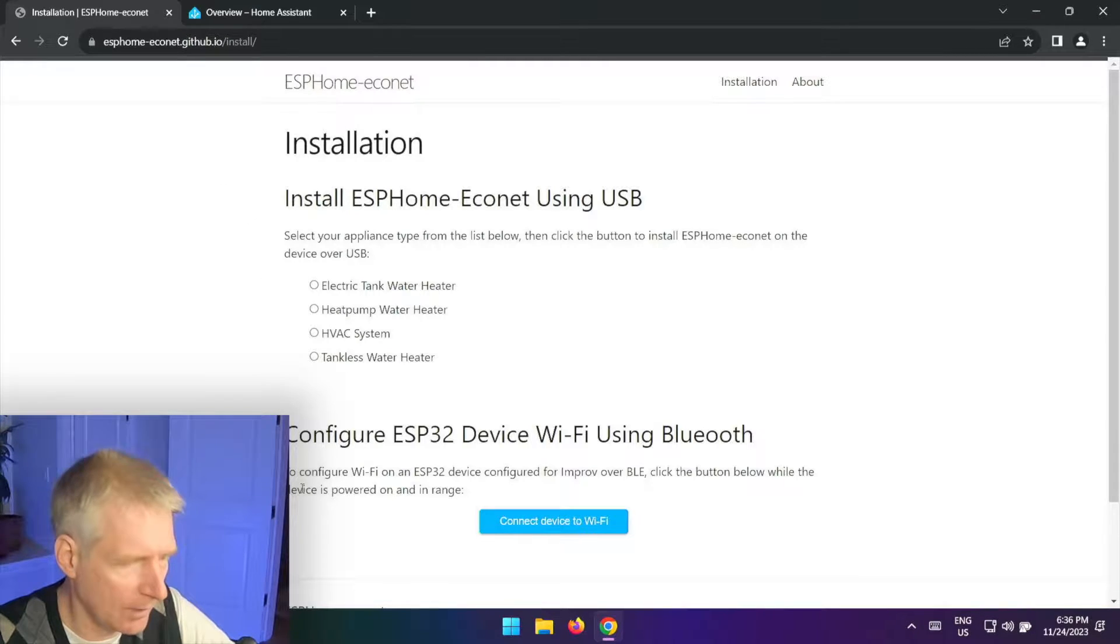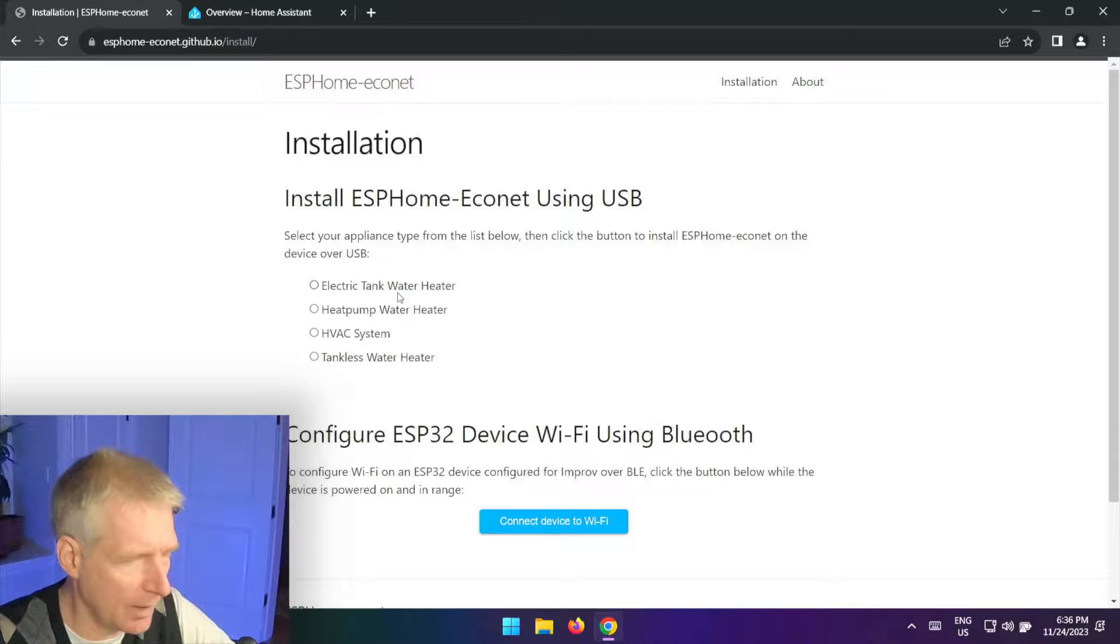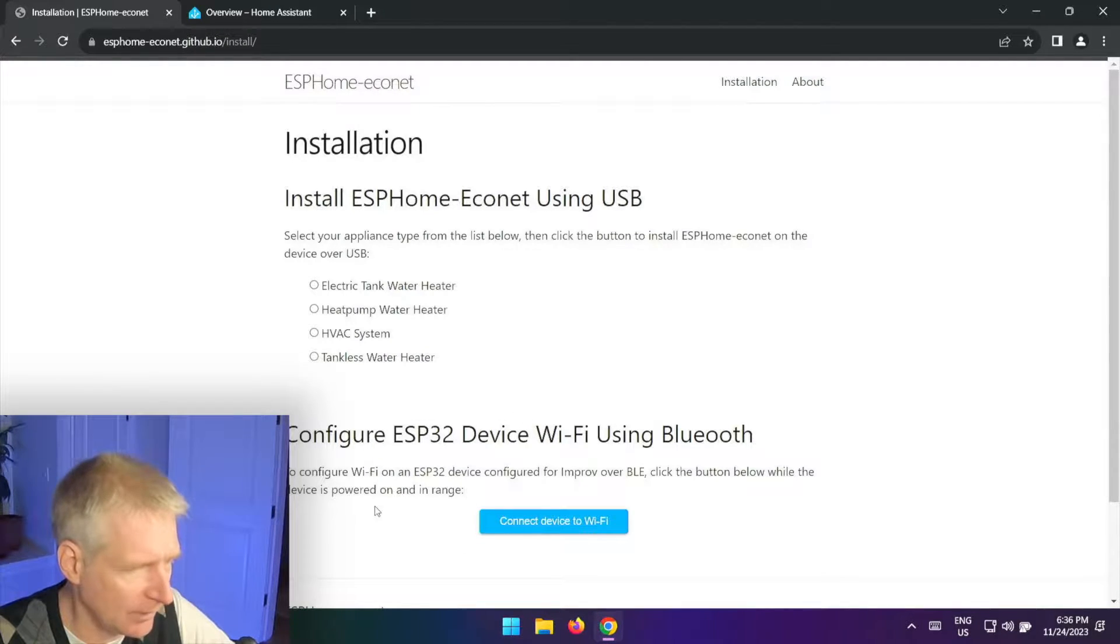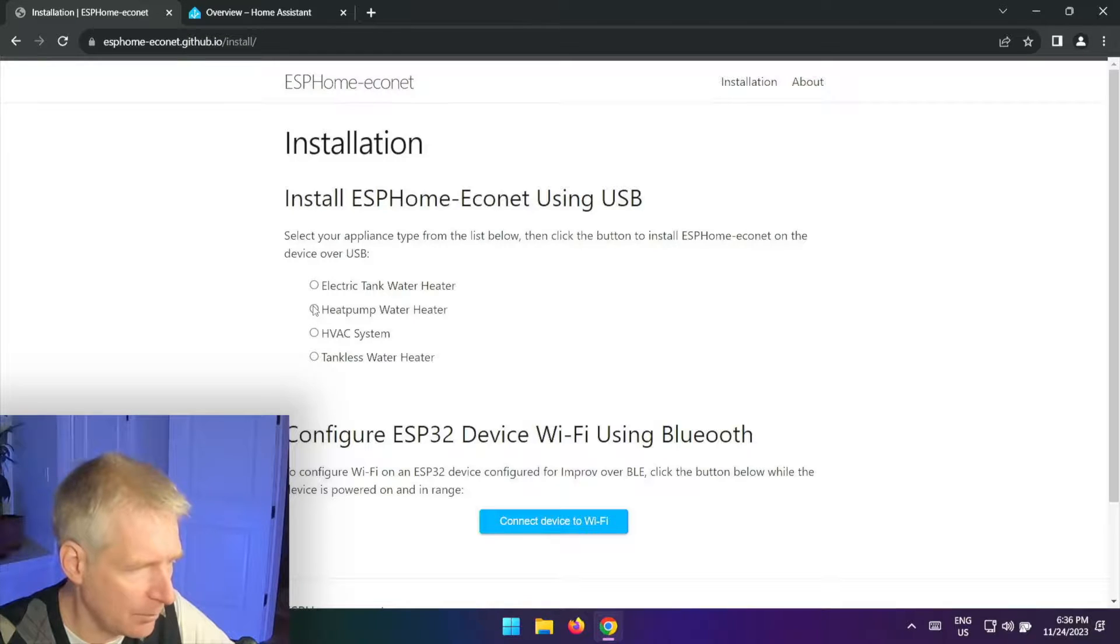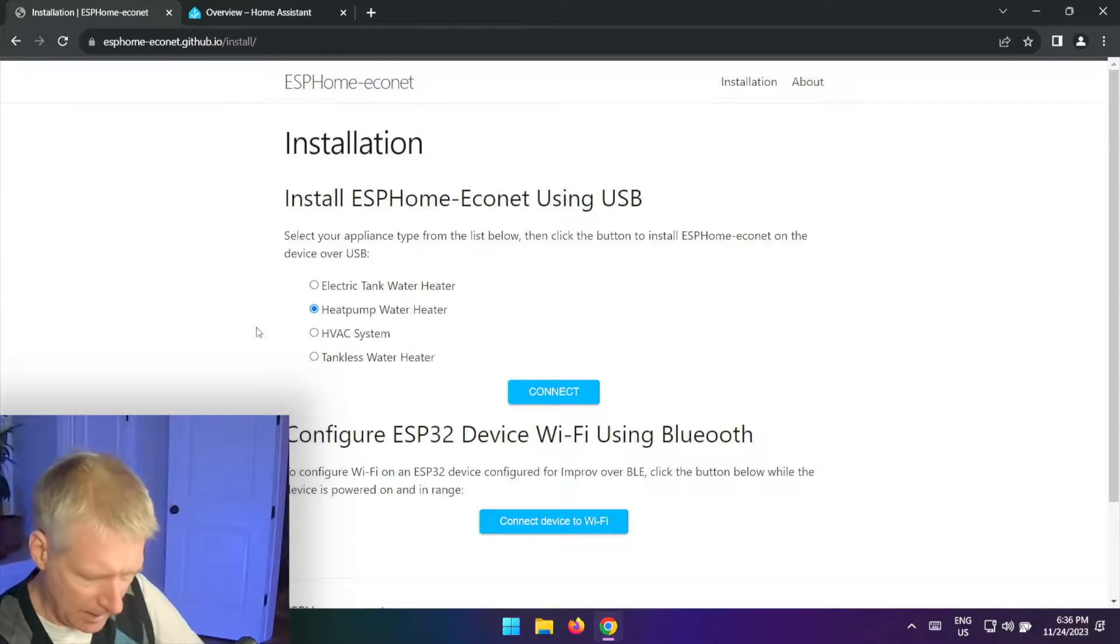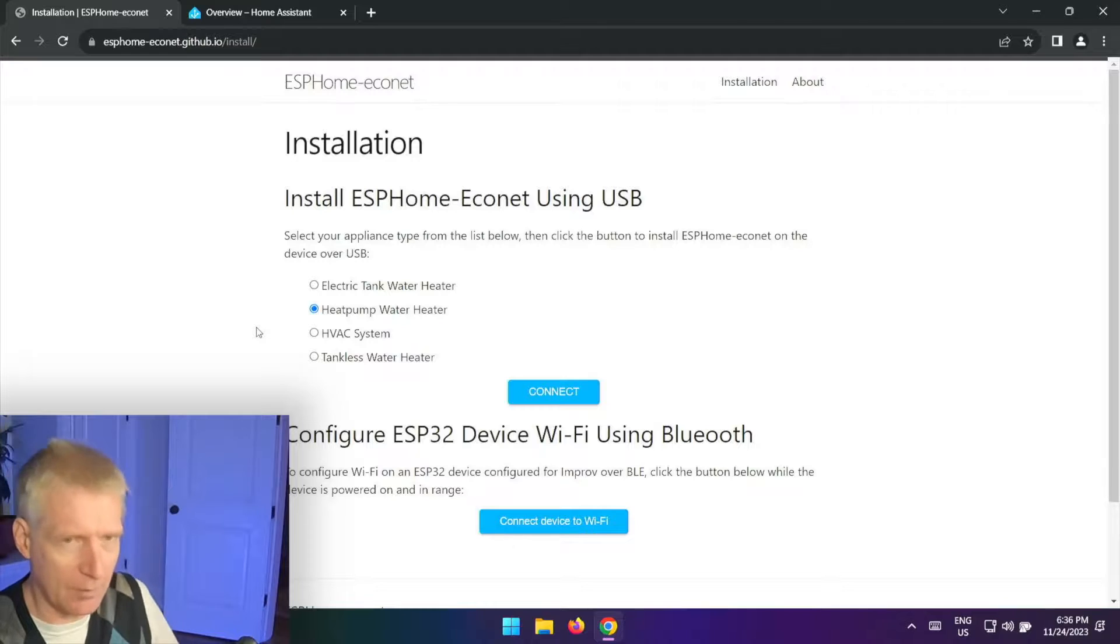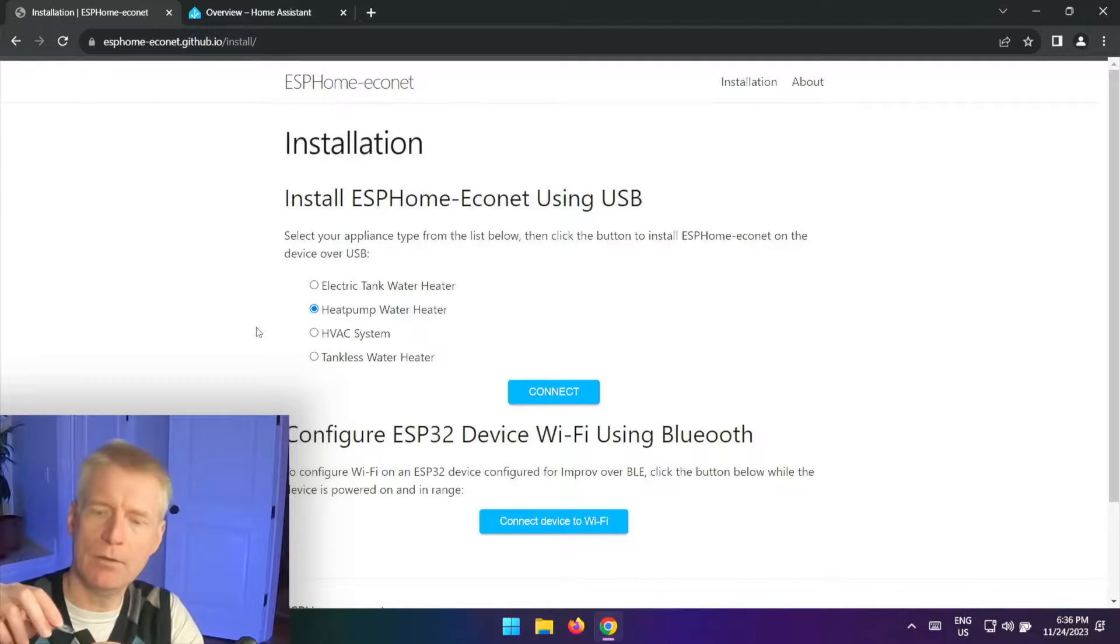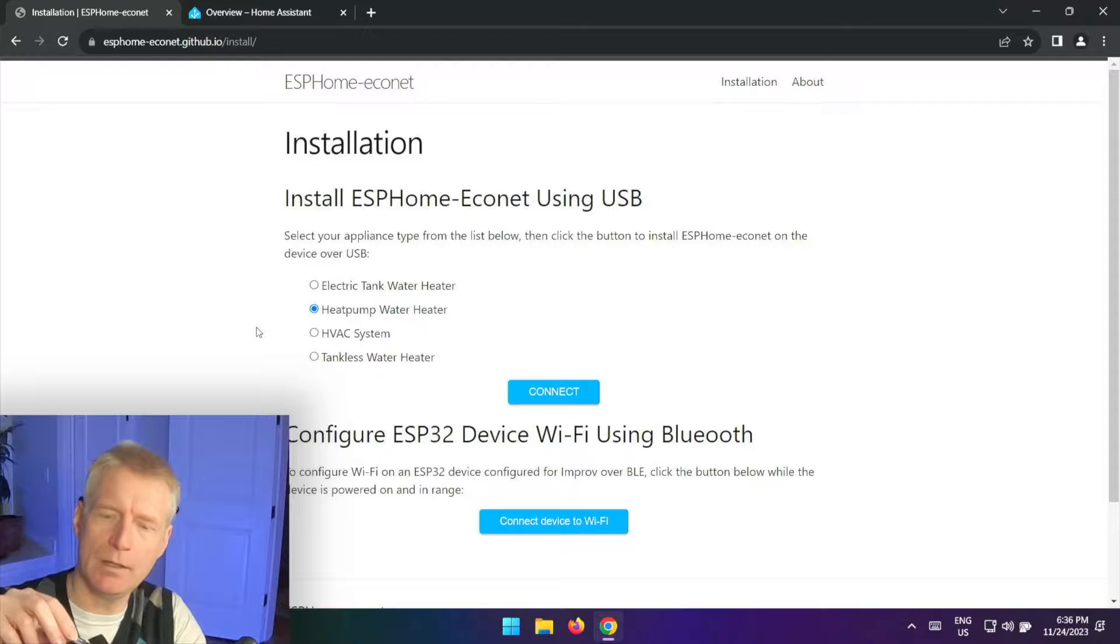So all we need to do is select which one we want, and then once we load it up I imagine we are going to set up Wi-Fi using Bluetooth with this second step. So I have a heat pump water heater so I'm going to click on that.